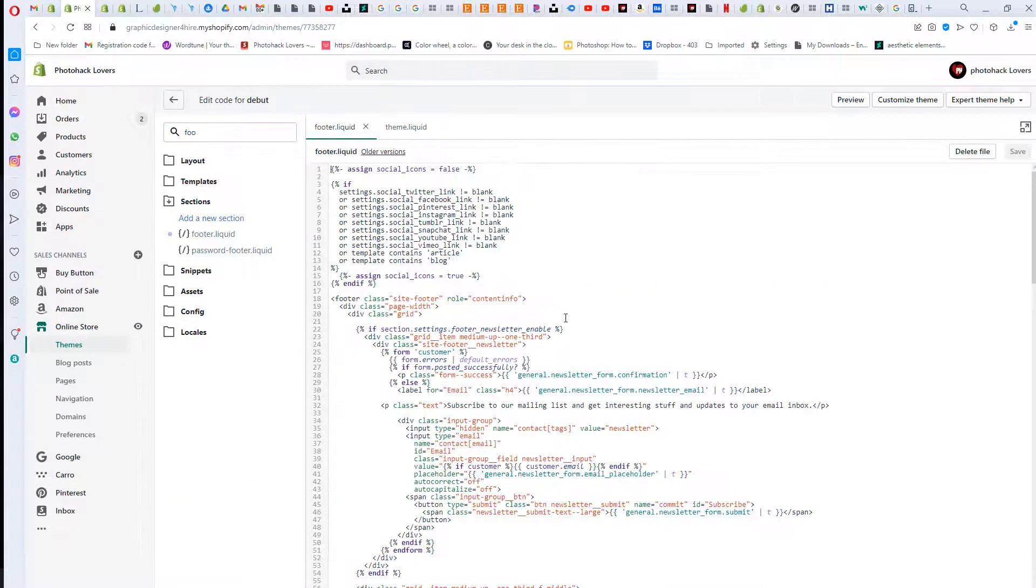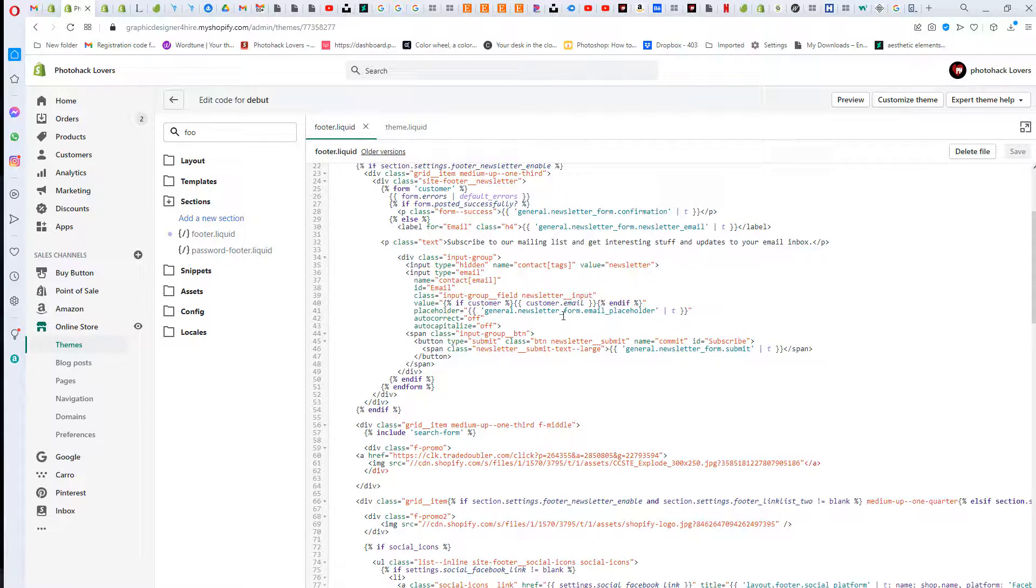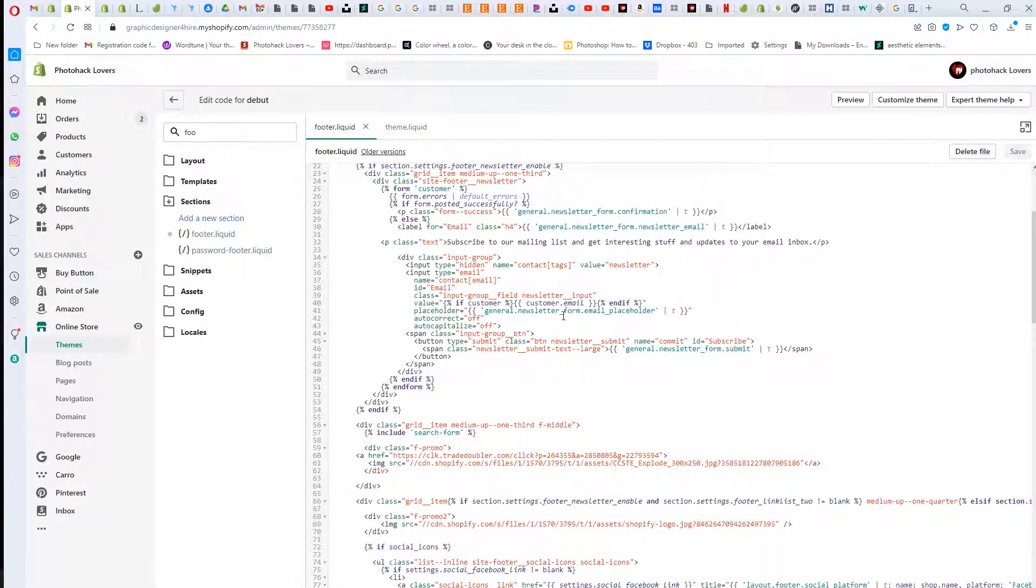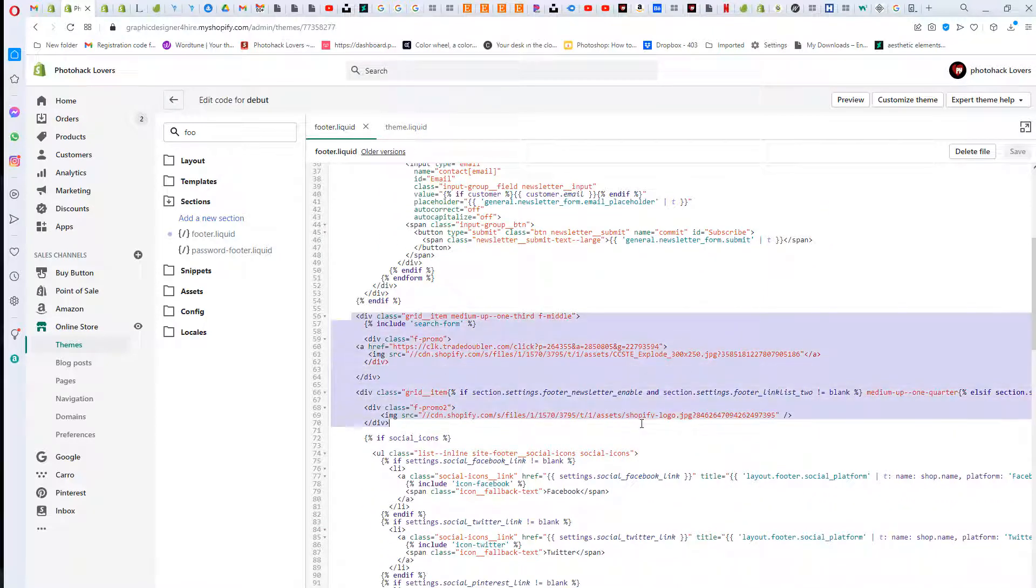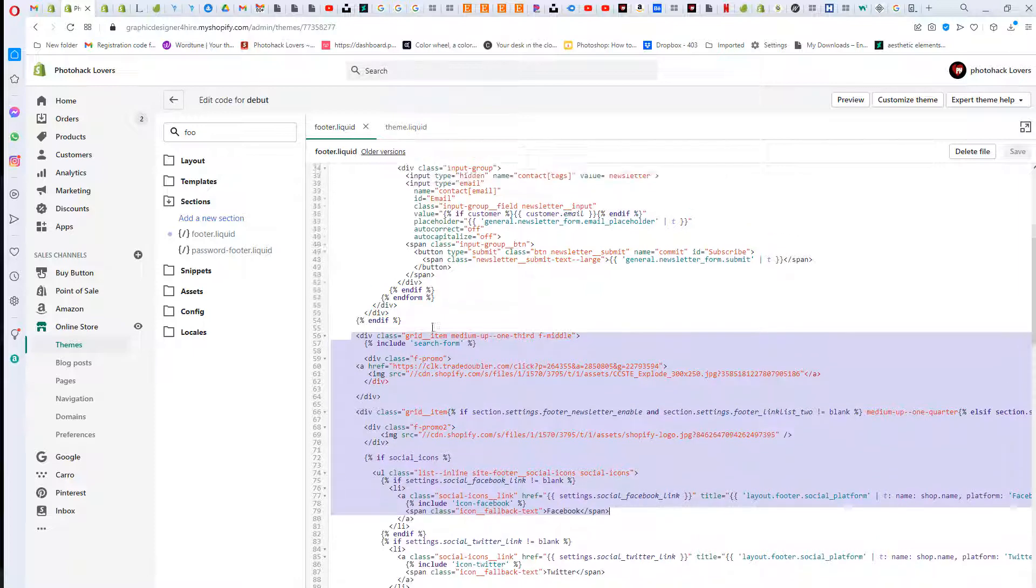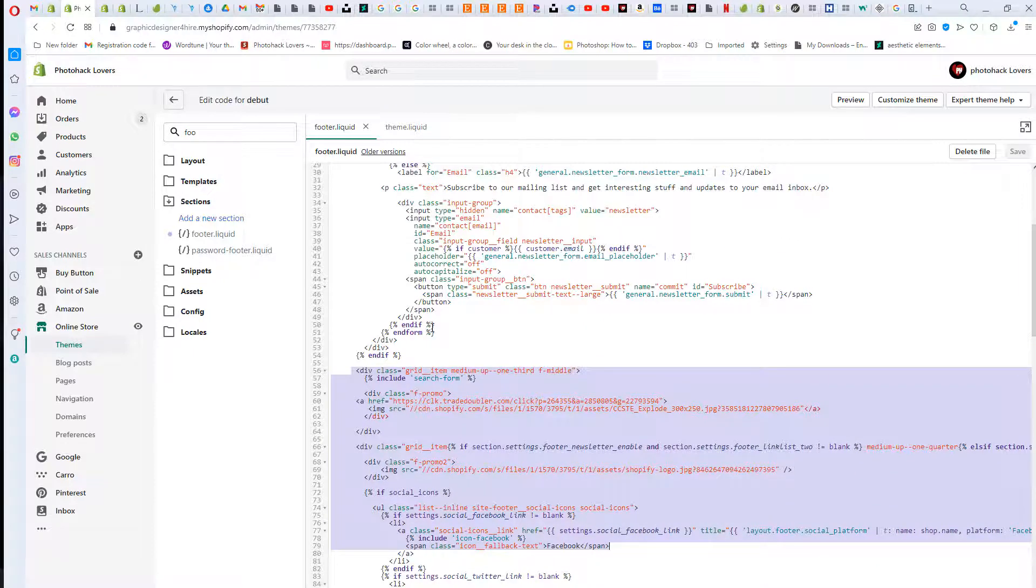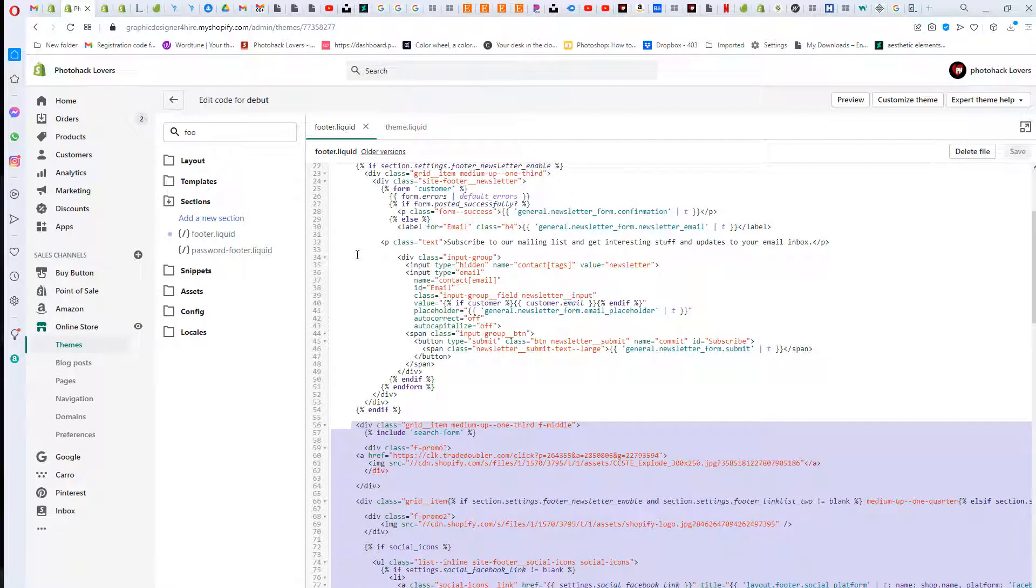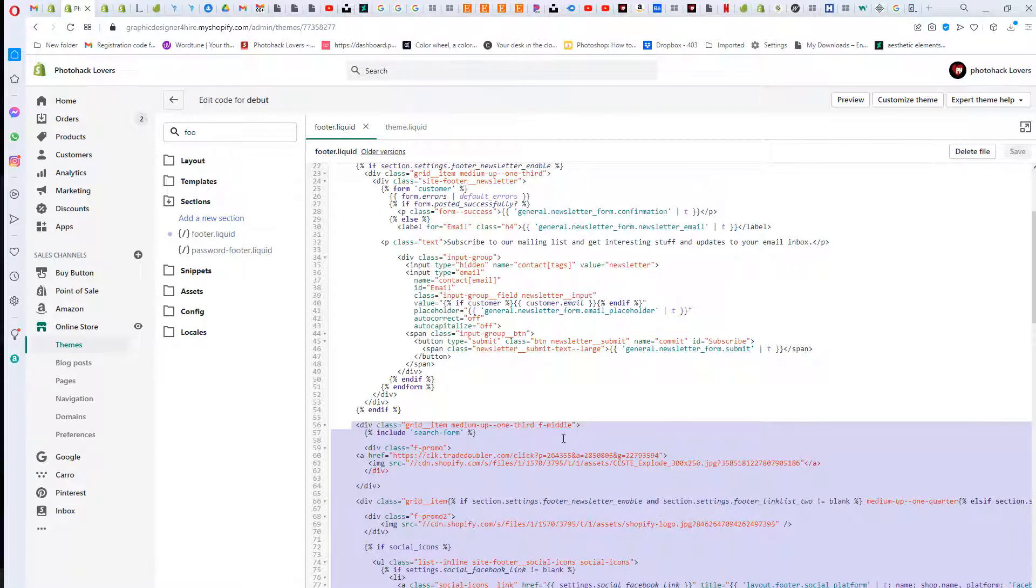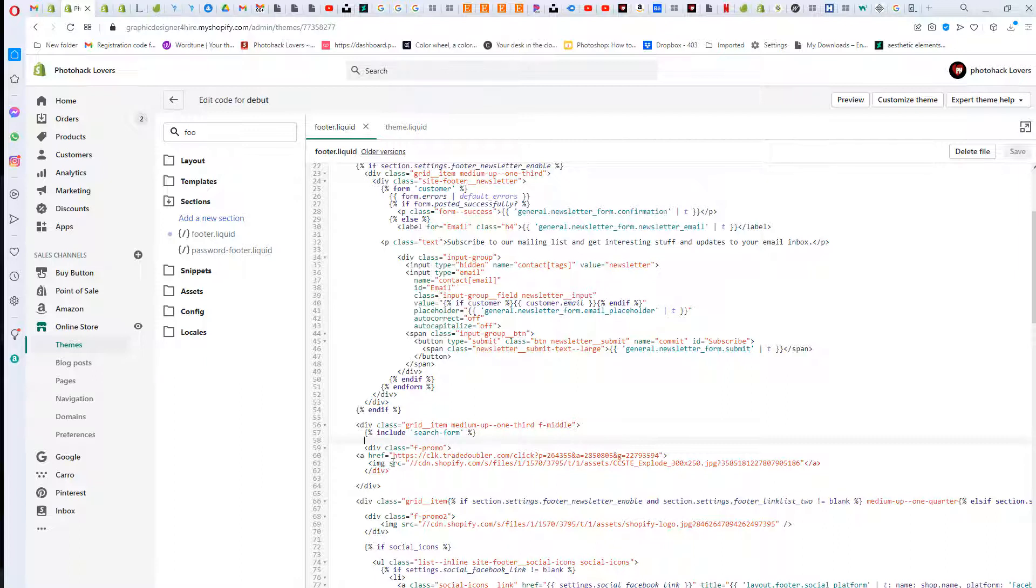It's in this section, so you're gonna click on footer.liquid. Then you're gonna scroll down into the section here, and this would be the section right here where I've added that. How you know that is because it says subscribe to our mailing list newsletter.